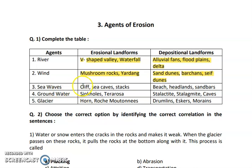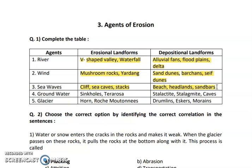The next agent is sea waves. Sea waves create cliff, sea caves, and stacks — these are the erosional landforms, created because of erosion. And in deposition, beach, headlands, and sand bars are created. These are created when material is deposited at a particular place.